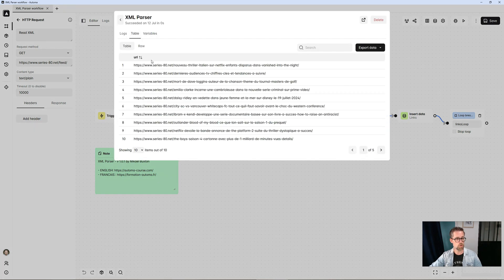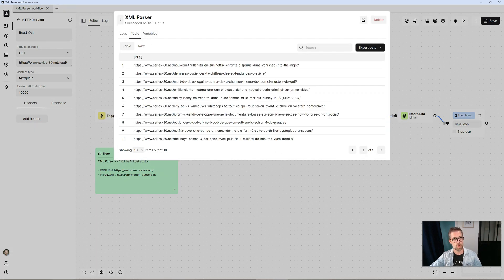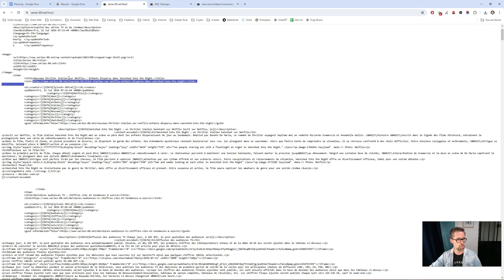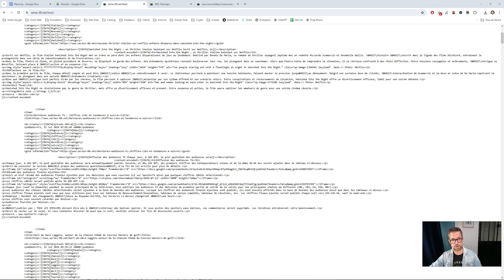I recorded each URL in a table. So you can see all the URLs were listed in a table. It worked fine — it retrieved all the URLs from the RSS feed.